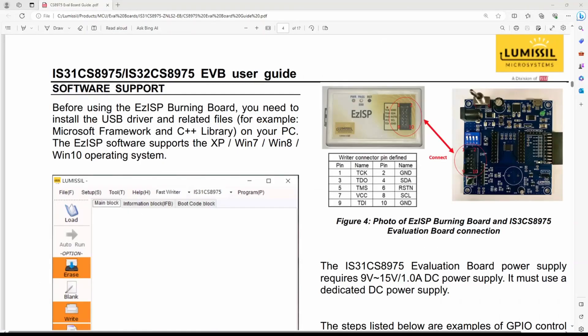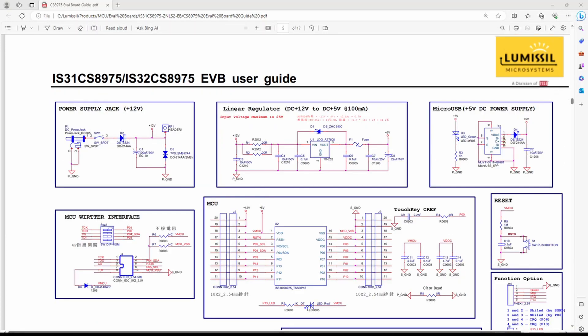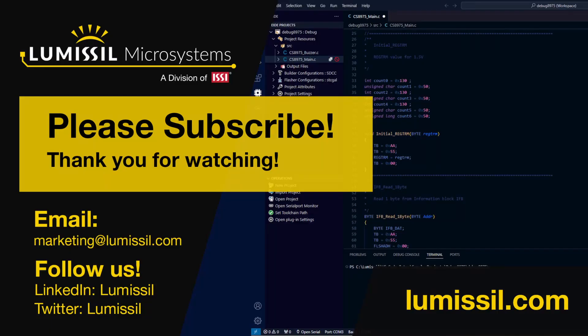If you have an evaluation kit, you can refer to the user guide for connection diagrams, pin descriptions, schematics, and more. For more information, please visit our website or contact one of our representatives.